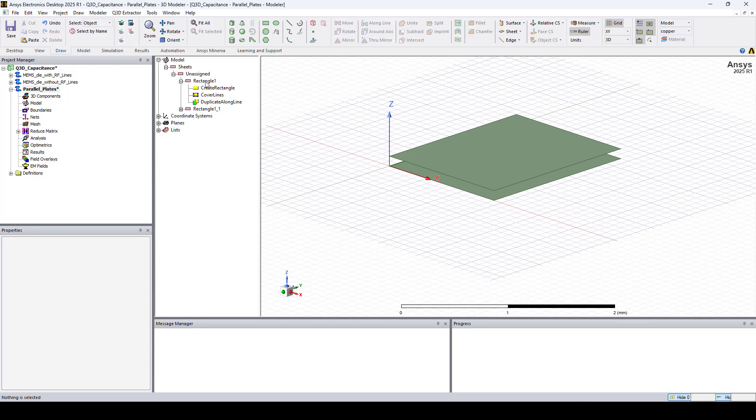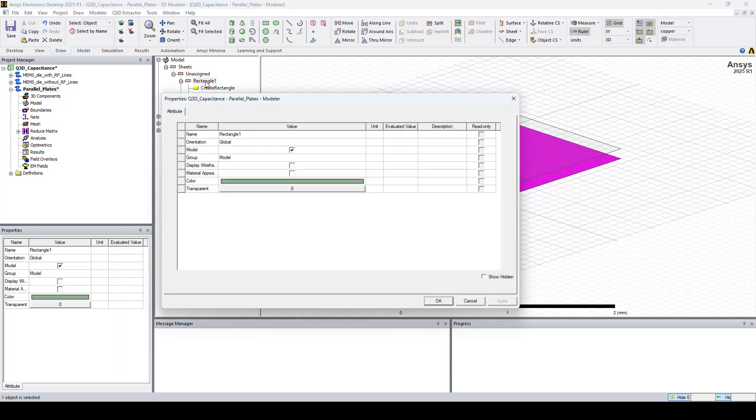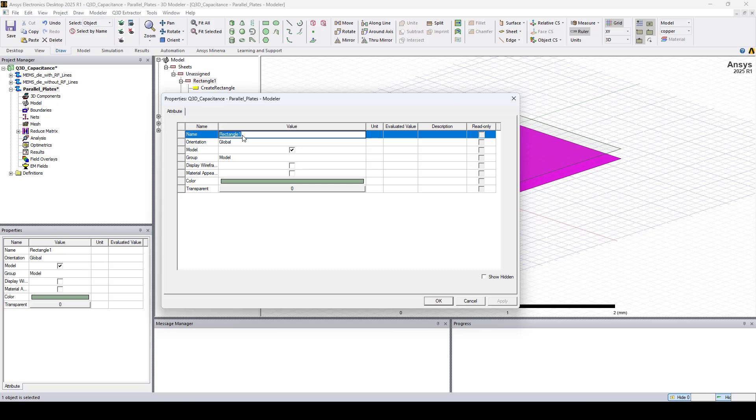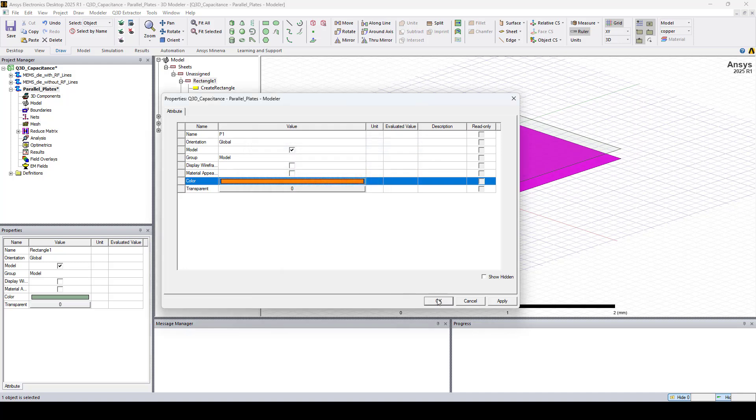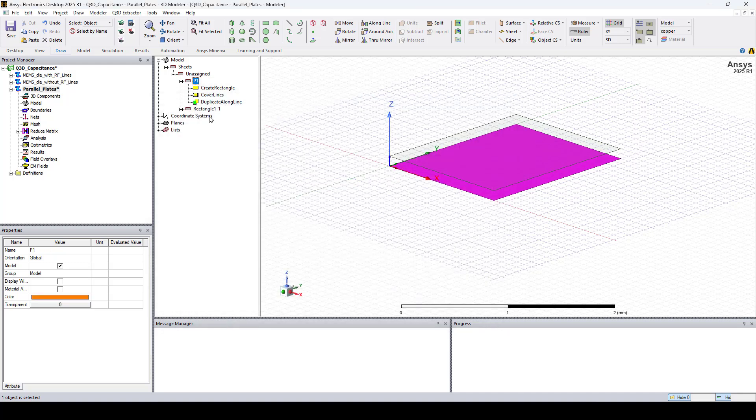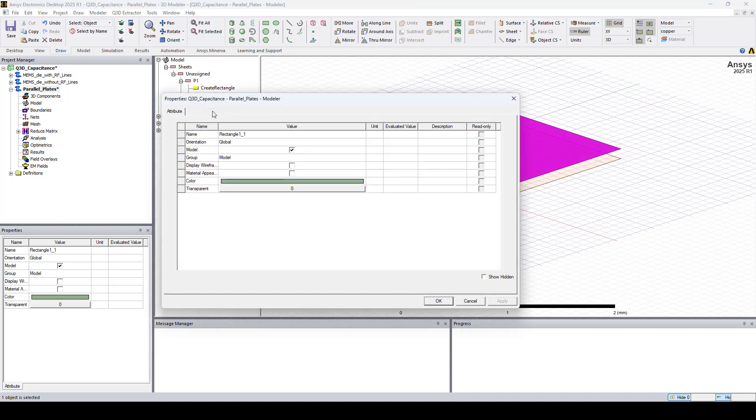Now if I double click on Rectangle 1, we can rename it. I'll rename it P1 and we can change the color. I'll do the same for the second rectangle.